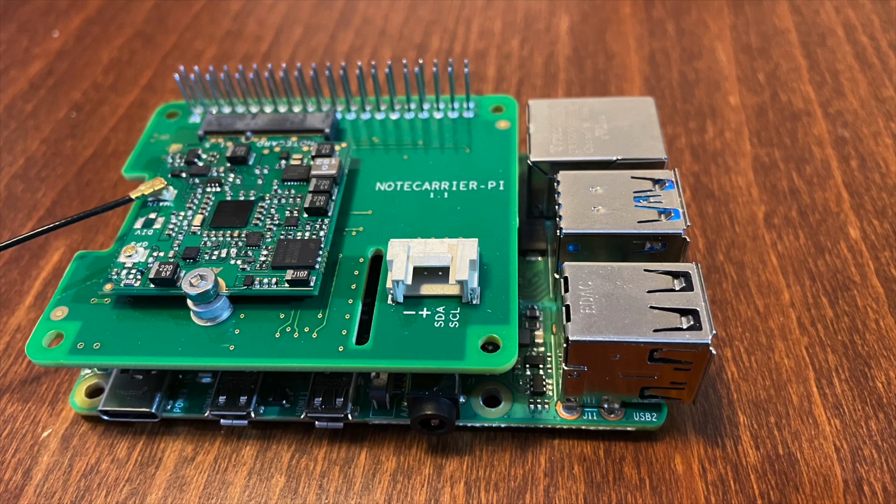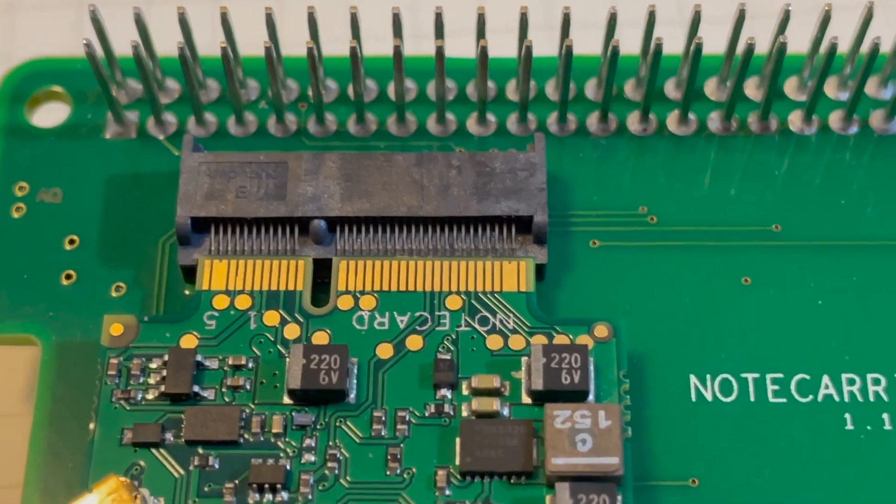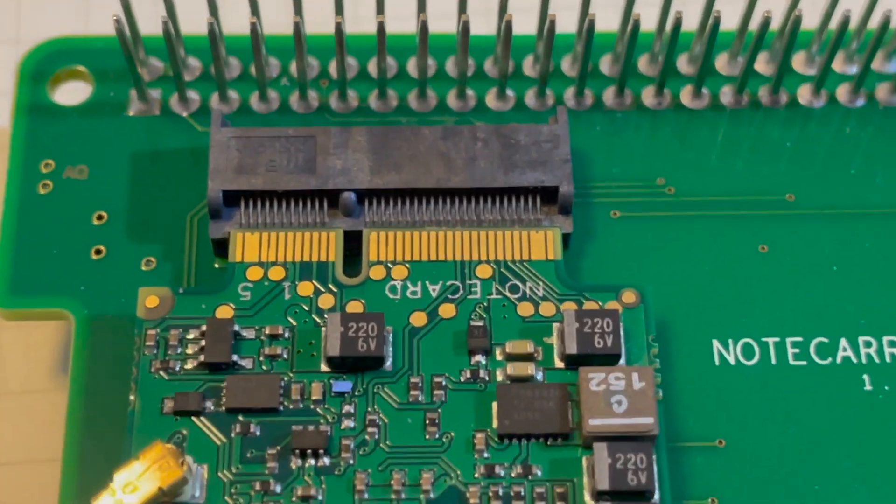The NoteCard is a prepaid cellular system on module. It has a standard M.2 connector that connects to one of several note carriers. These carriers connect to popular single board computers or microcontrollers.